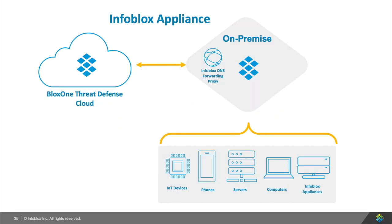Finally, it's Infoblox's DNS appliance themselves. Infoblox has a DFP that runs on the Infoblox appliance, and if you already are using Infoblox DNS, then it is simple and quick to point your DNS traffic to Infoblox's BloxOne Threat Defense in the cloud. This option is best if you're already using Infoblox's appliances.